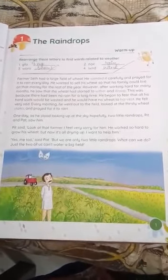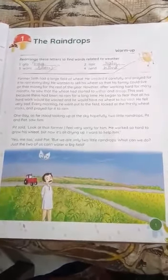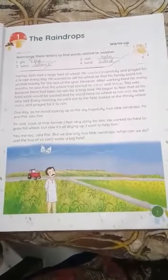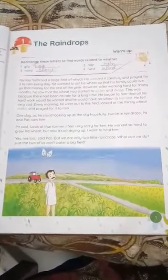Good morning students. Welcome to online class. Today I am going to teach you the first chapter of your literature course book and the topic is the Raindrops. First of all I want to tell you about the summary of this story.